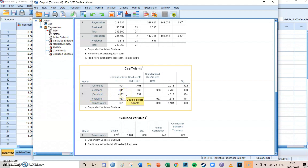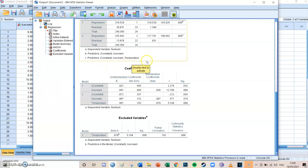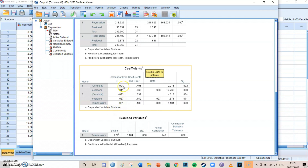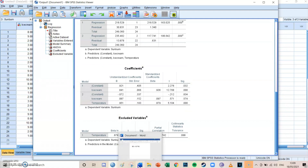The constant shows the value of the dependent variable when the independent variable is zero. In model 1, the constant was 0.921 — that is the expected number of sunburns when the independent variable, ice cream, is zero. So the formula for model 1 is: expected Y (sunburns) = 0.9 + 0.841 × X, and when X equals zero that gives 0.921 sunburns.